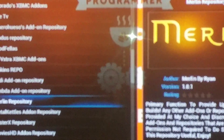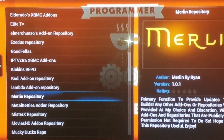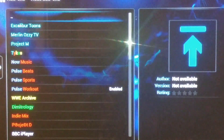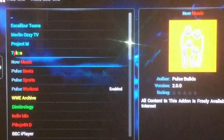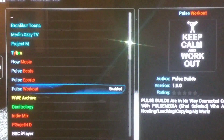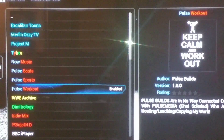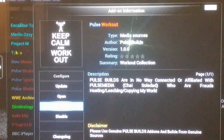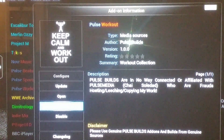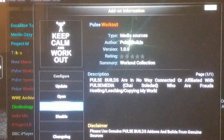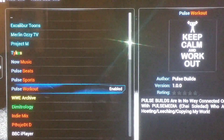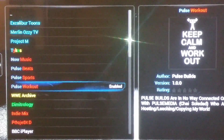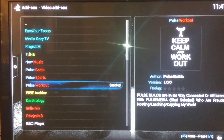Go down to Merlin Repository, then go to Video Add-ons. You're going to add Post Workout — go ahead and enable it. Mine is already enabled so it says Uninstall, but yours will say Install, so hit Install.